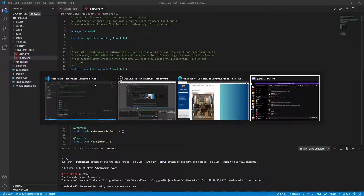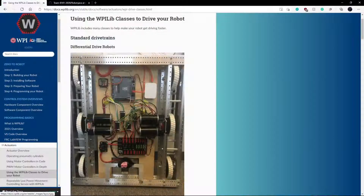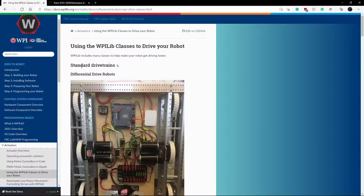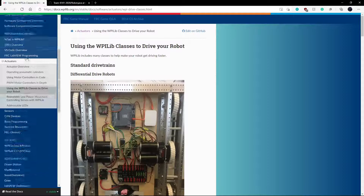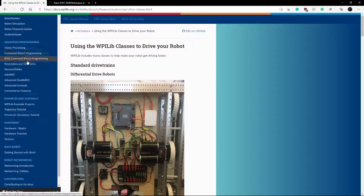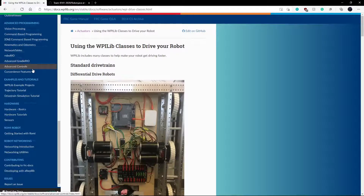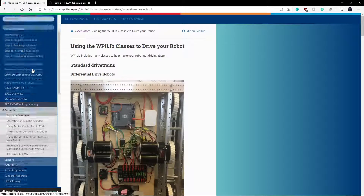So first what we're going to do is — this is the WPILib website, where it contains all kinds of tutorials for coding.